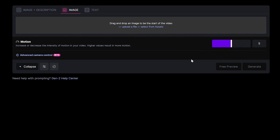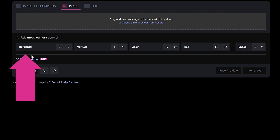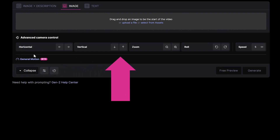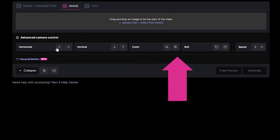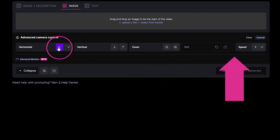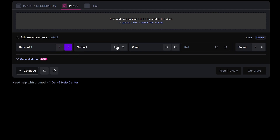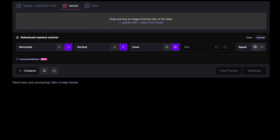Below that is the latest update, the Advanced Camera Control. You have 5 camera options to choose from. The Horizontal Control moves your camera left or right. The Vertical Control moves your camera down or up. The Zoom Control zooms out or in. The Speed Control is the same as your Motion Control, controlling intensity of motion from 0 to 10.